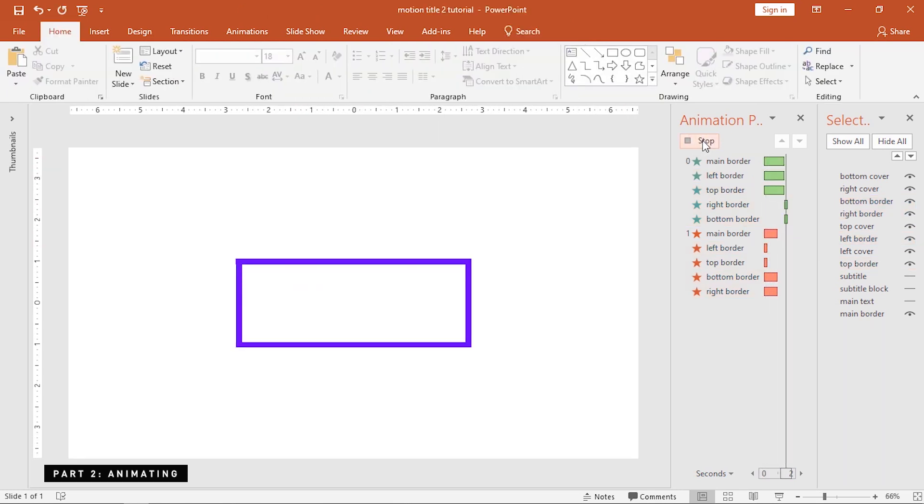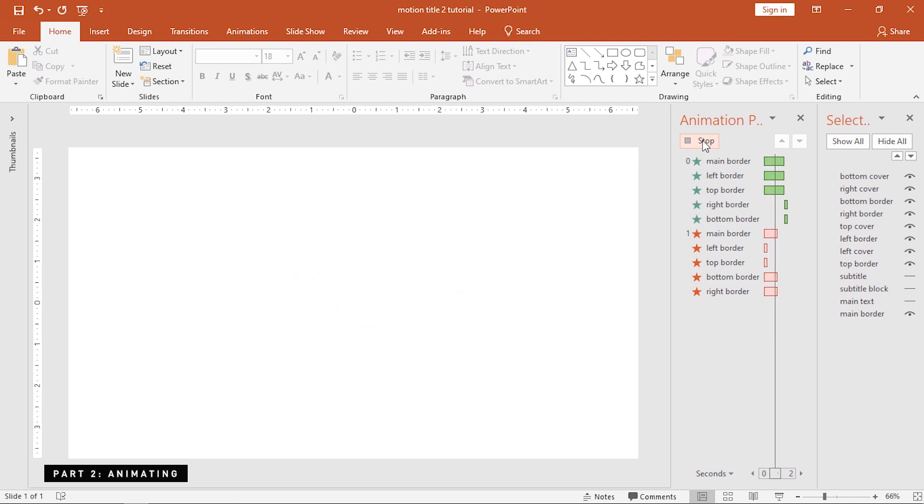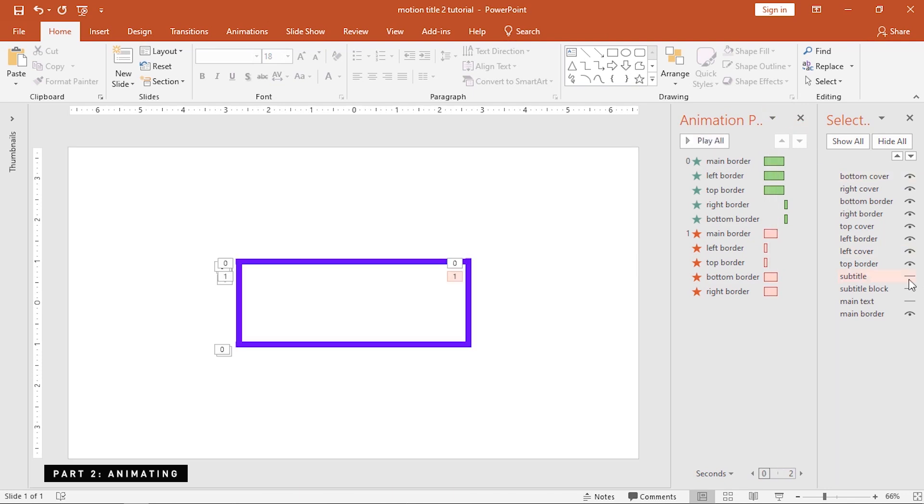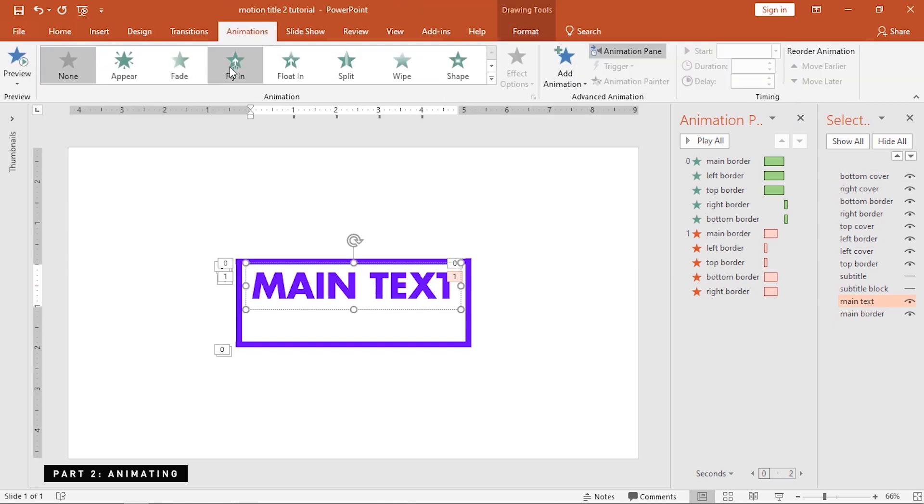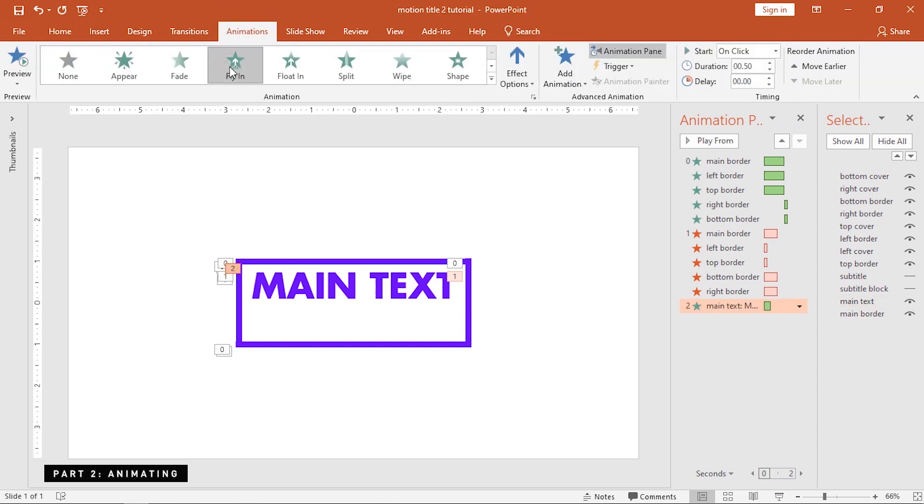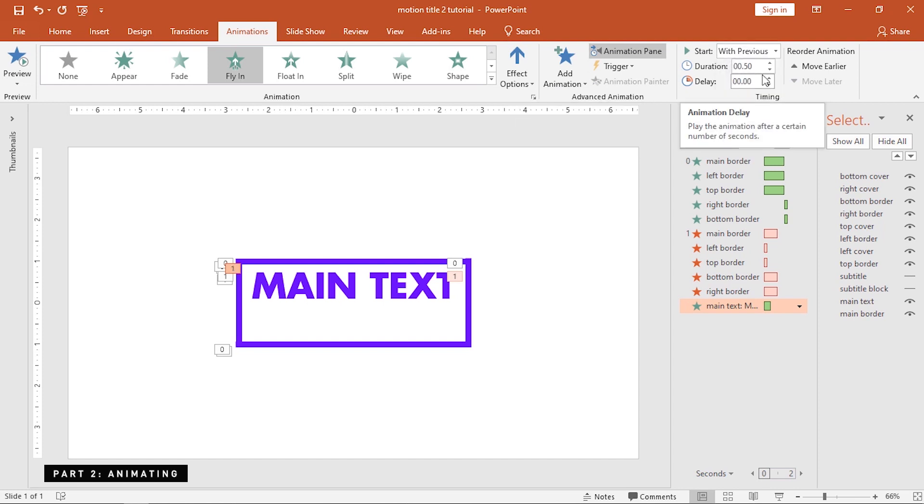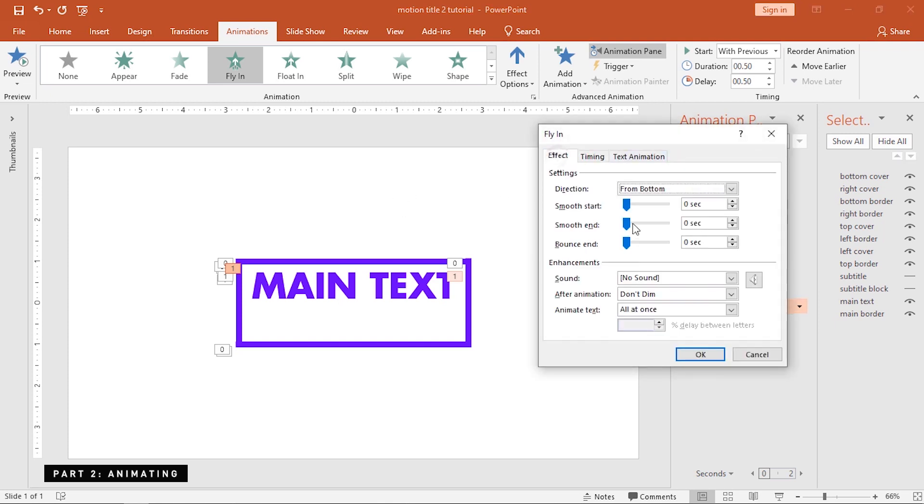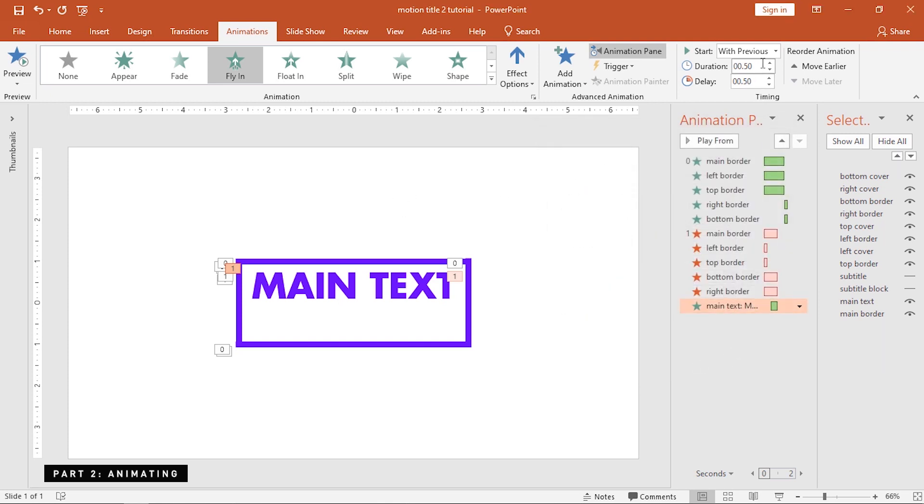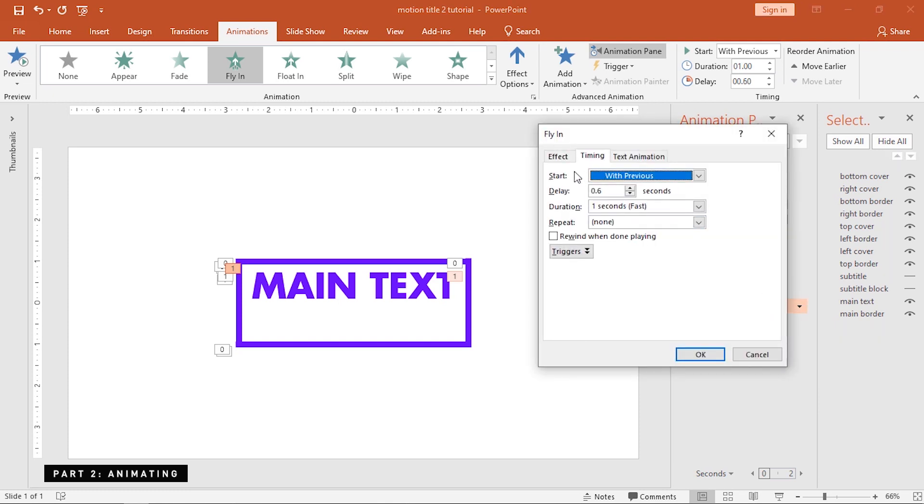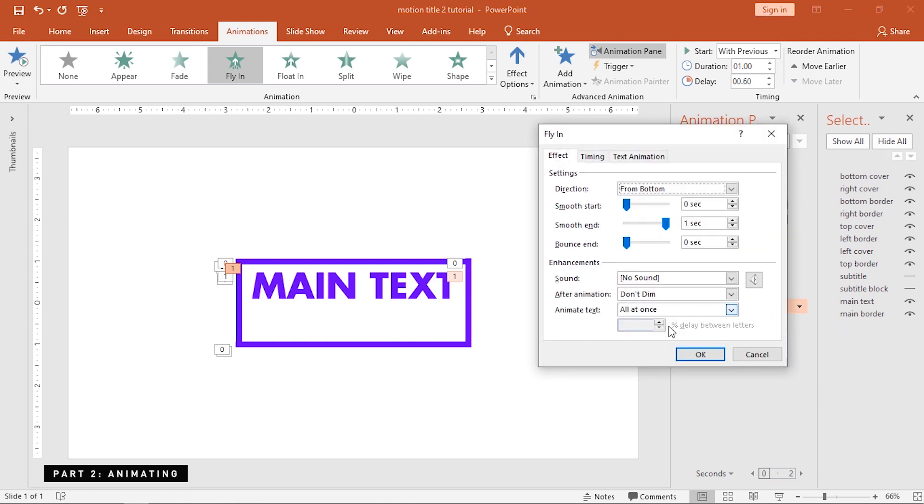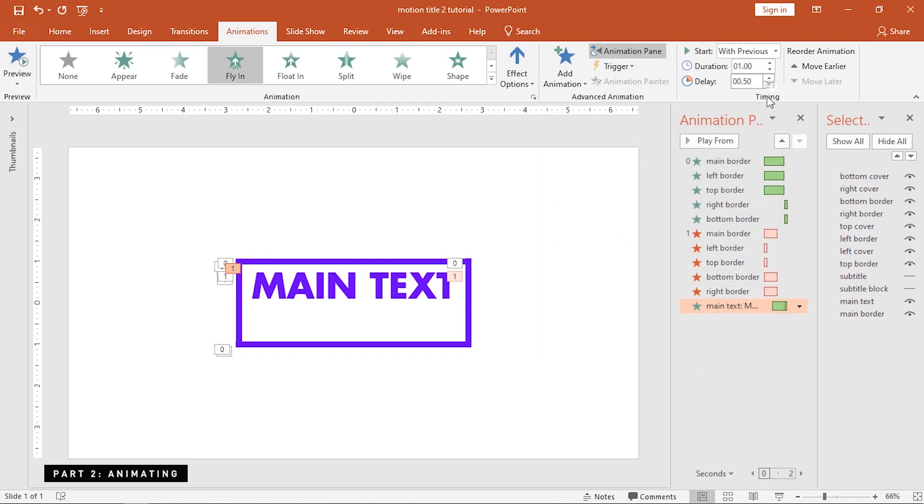Now that the border is done, we'll now proceed to the text animations. Enable the main text and add a fly-in animation to that. Apply a 0.50 second delay, smoothen this out, and increase the duration to one second. We can also spice this up a bit and add some delay between words. Bring this up with the starting animations as well.